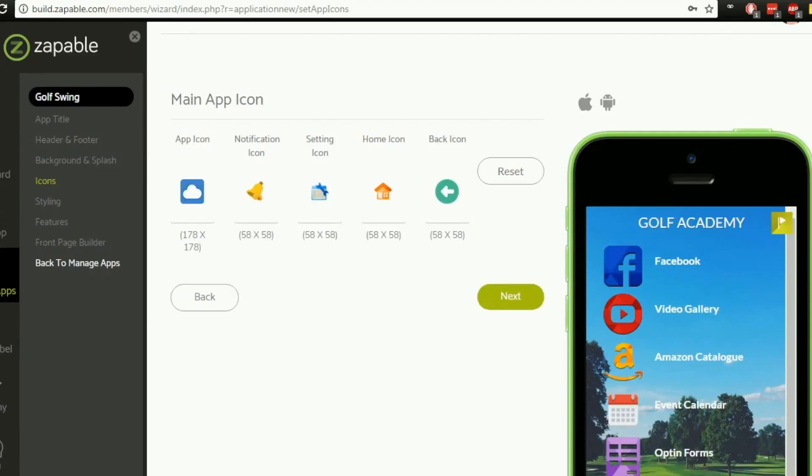So as you can see we're on the icon section here and what we're going to do is have a look at some of the icons we've got already preset and we're going to add our own icons to this and I'll show you how to do that in this video. So let's get started.